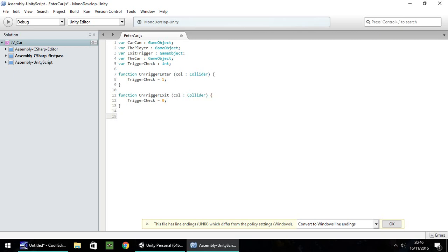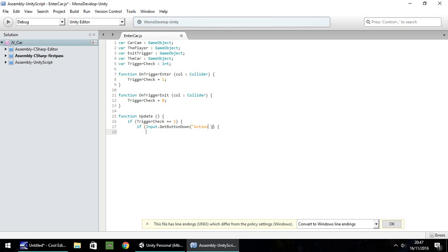The last thing we need is a function Update, which runs constantly and does two checks. The first check is whether triggerCheck equals one. Then inside that, we check if Input.GetButtonDown('action') — checking that we're pressing the action button. And then we perform the actions we want. First off, carCam.SetActive(true); — semi-colon.